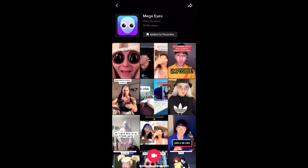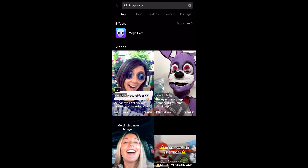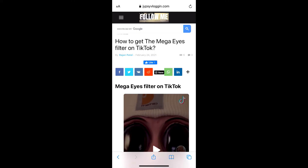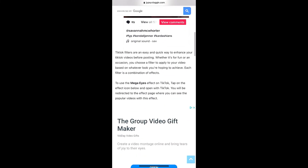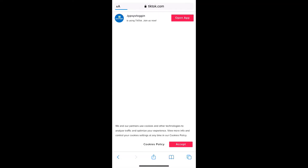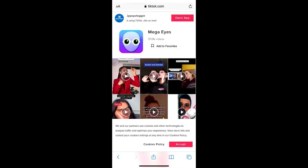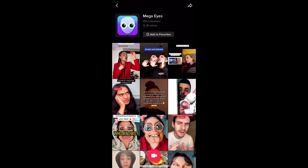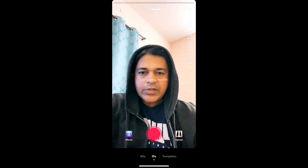And suppose you are not getting the effect from there either, then what you can do? Visit this website — I will give the link in the description box below. Here on this website, you will see the filter icon. Tap on the filter icon and open it with TikTok. You need to open it with the TikTok app, and you will be directed to the effect page. Now tap on the record button again at the bottom of the screen, and there you go — you got the filter.